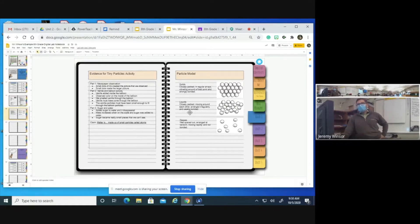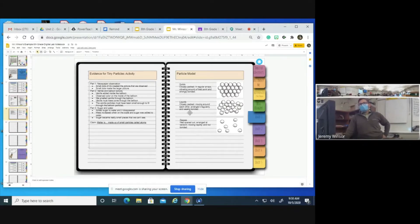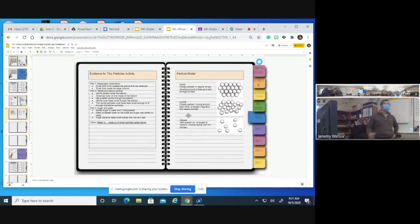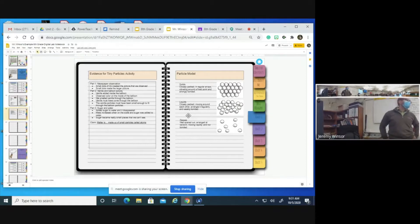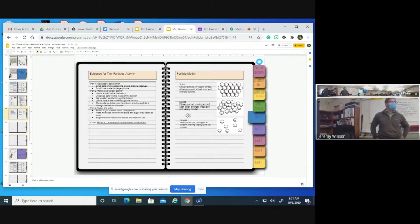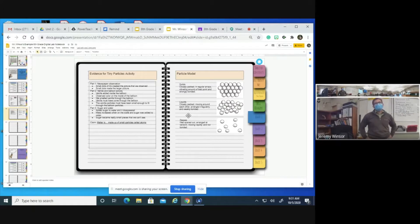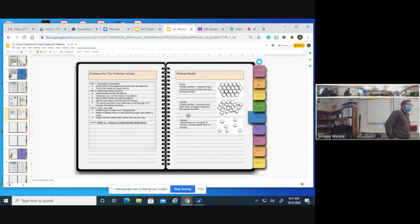We talked about liquids being closely packed, they move around each other, they're arranged irregularly, and they're weakly bonded. Gases are well spaced out, arranged at random, they move rapidly, and they are not bonded. We drew many of these conclusions based on our prior labs with the vanilla extract in the balloon, the newspaper clipping, and the sugar in water activity.